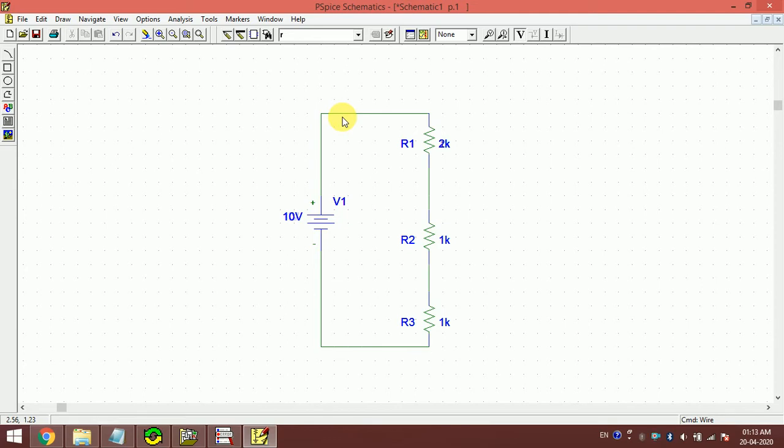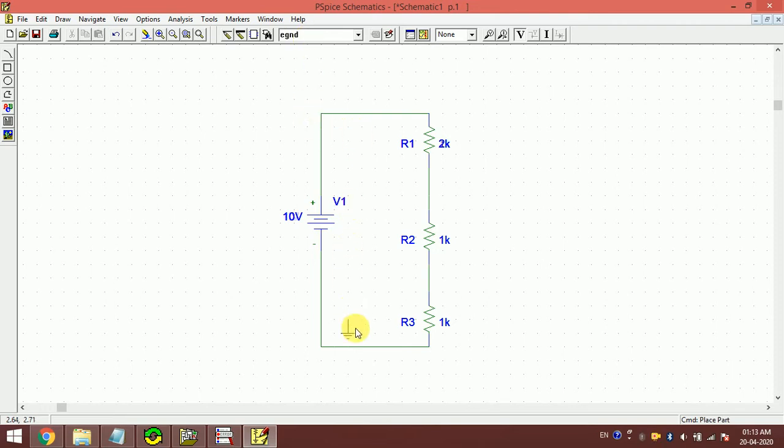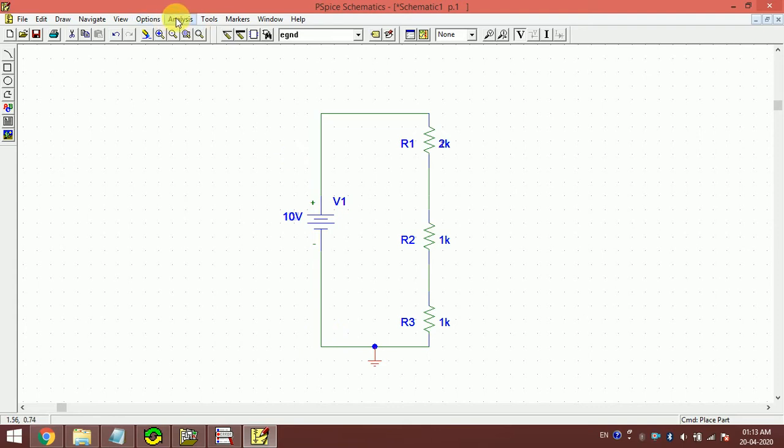In PSpice, always remember that we have to indicate which point is ground. For that, you have to click here: GND, electrical ground. I click it, then right-click, then this is the ground. Now I do the simulation.